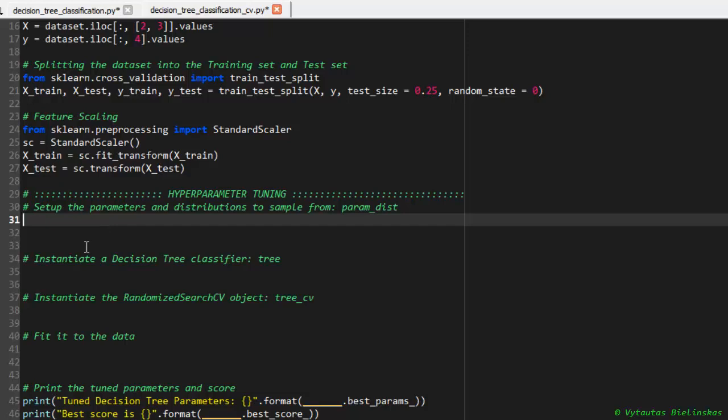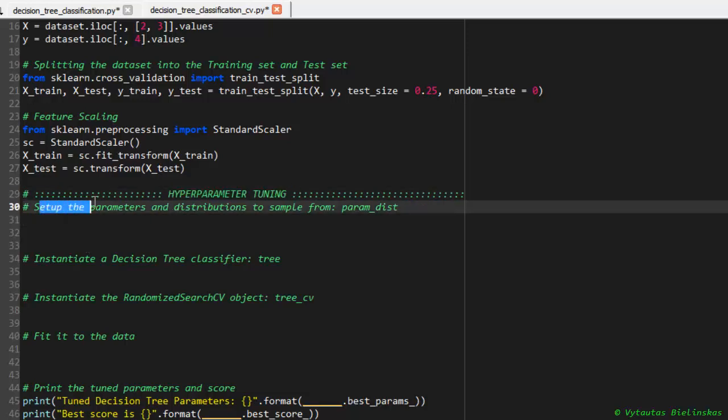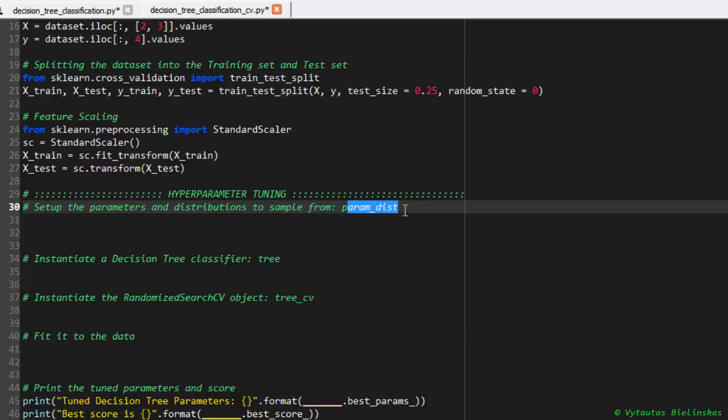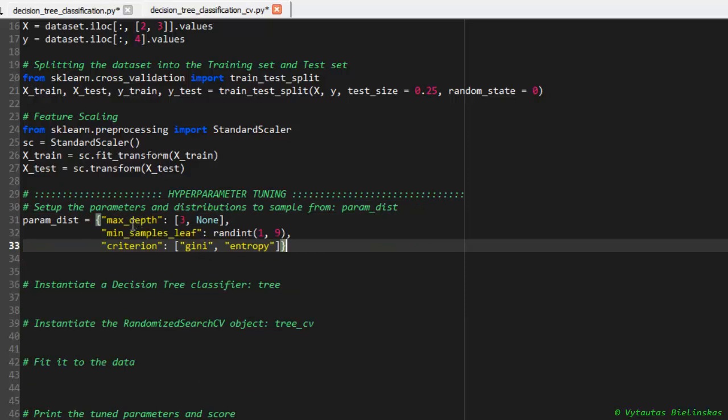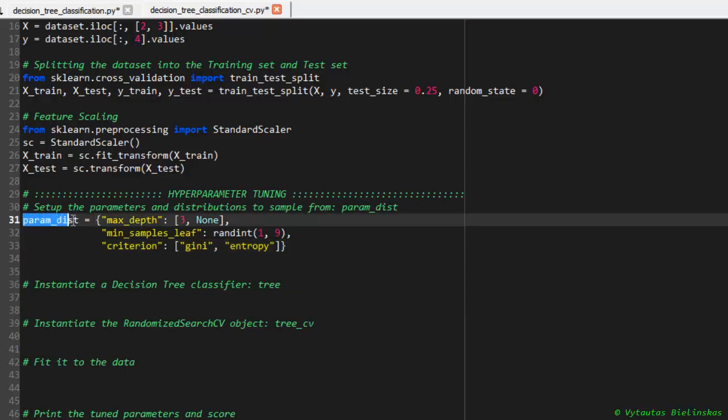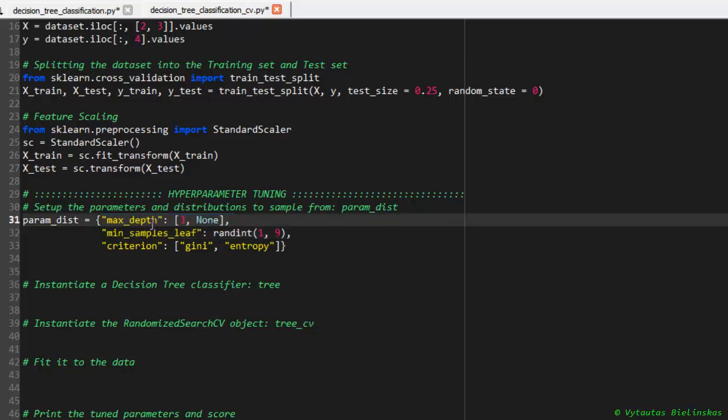The first step here is to set up parameters and distributions to sample from. The param_dist variable will be responsible for that. What this variable is: here we define a combination of hyperparameters that could vary in our classifier. For example, max_depth can vary from 3 to infinity.